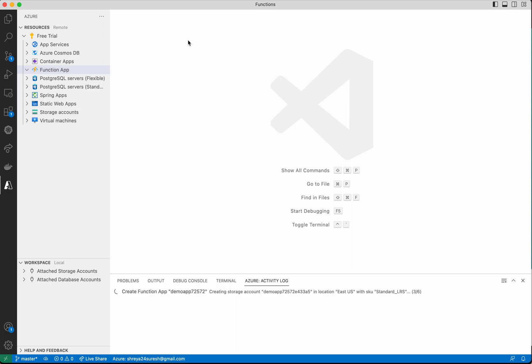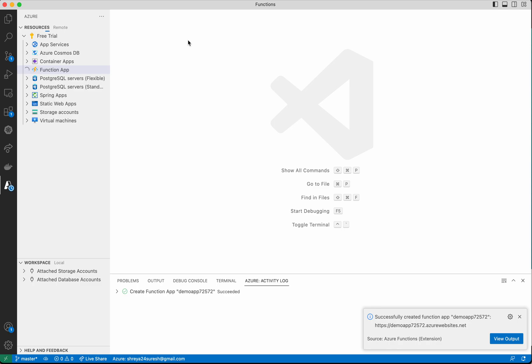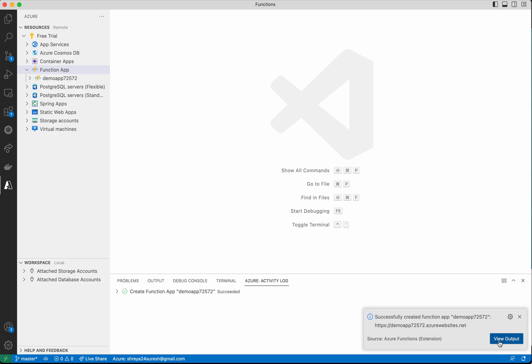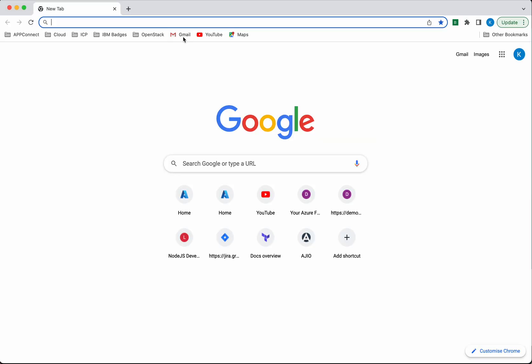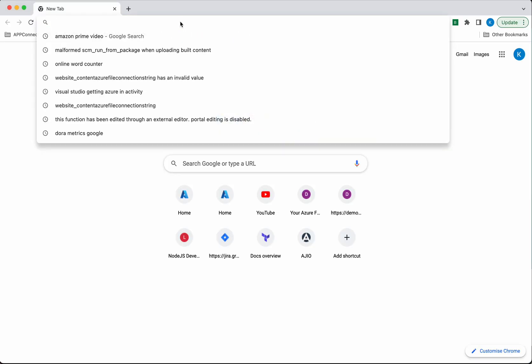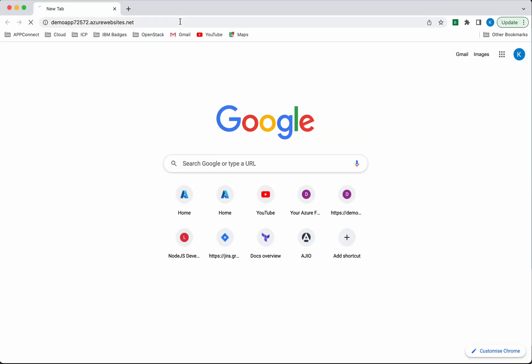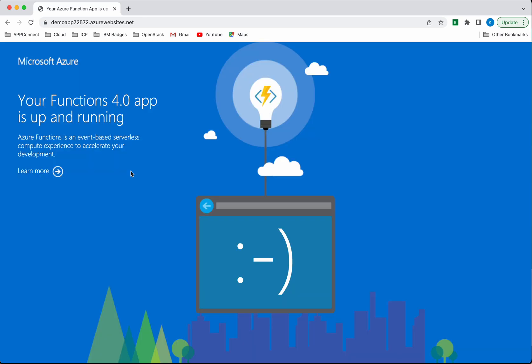Now the function app is getting created. It's creating a storage account for this function app to use. The function app demoapp72572 has been successfully created, and this is the URL where we'll be able to access this app. The Functions 4.0 app is up and running.